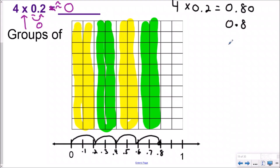So either one of these would be correct. And eight-tenths is actually really close to zero, right? If you have 80 cents, that's pretty close to having no money. And so my estimate was right, which means my answer is reasonable — a vocabulary word we talked about in our previous lesson.